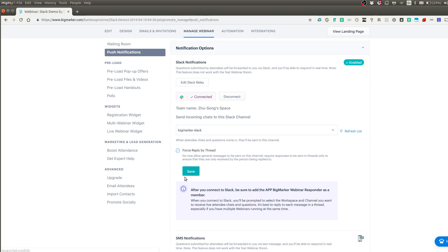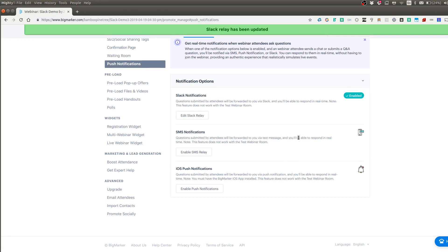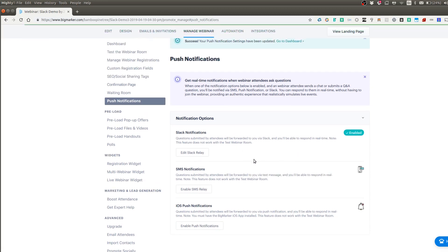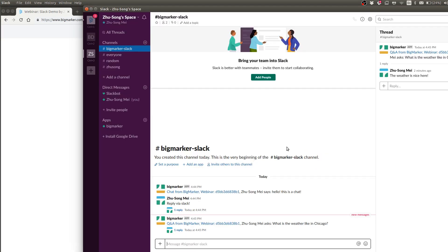So click on save. And now this channel is linked, but there is one very important step you have to do. And that is once you link this channel, you will have to click on the members.